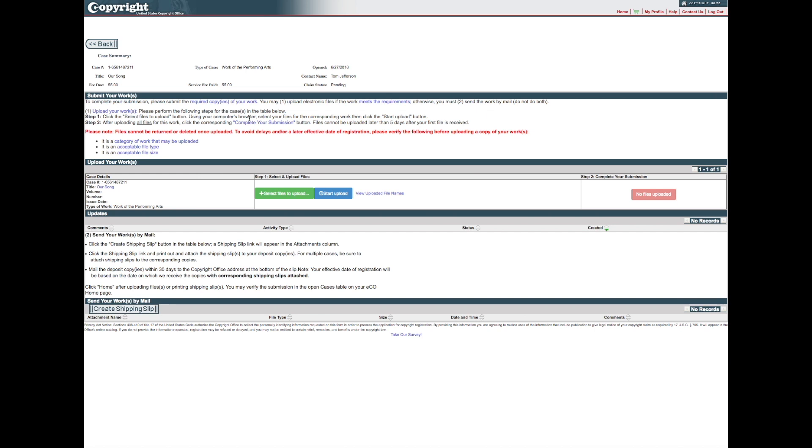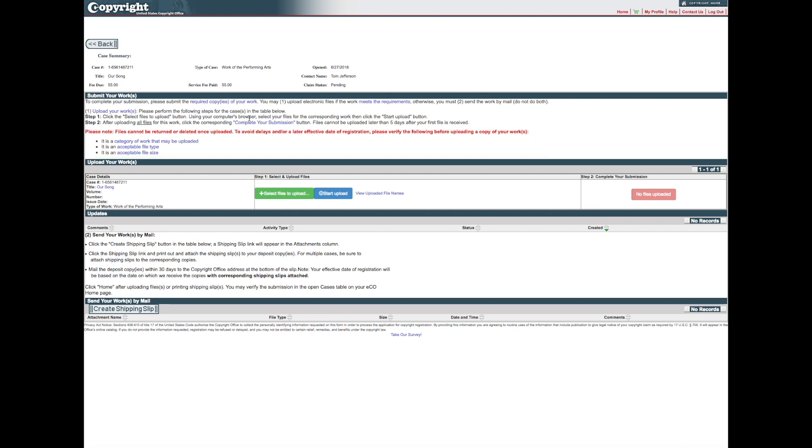Before you upload electronic copies, consult the list of file types that will be acceptable by the system.